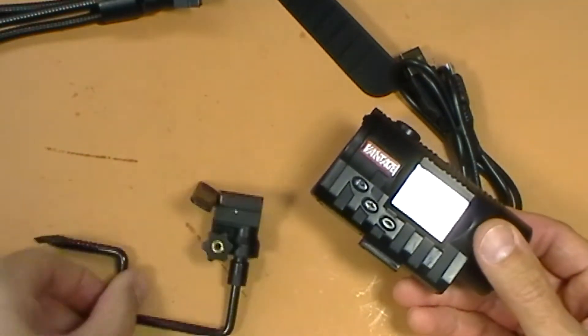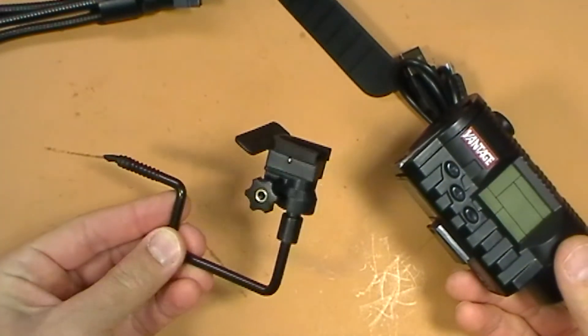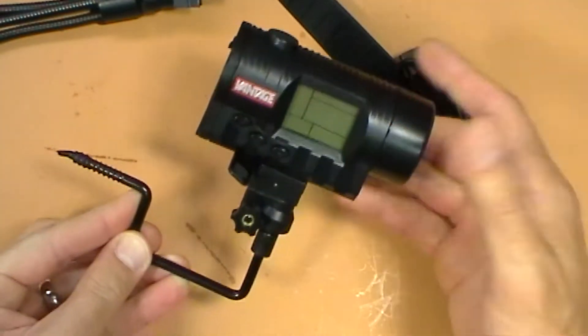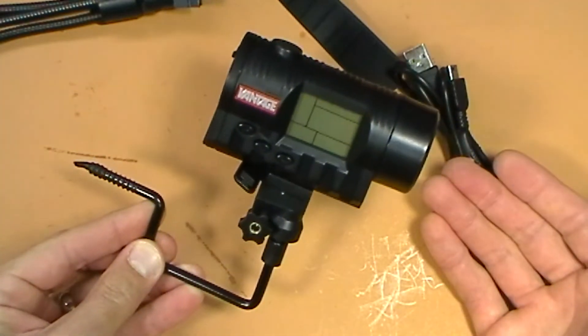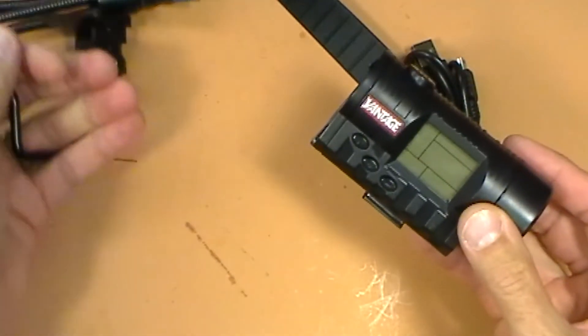A tree mount. So you could screw this into your tree if you're sitting in your tree stand. Put it on. And you're ready to go. Take it off.